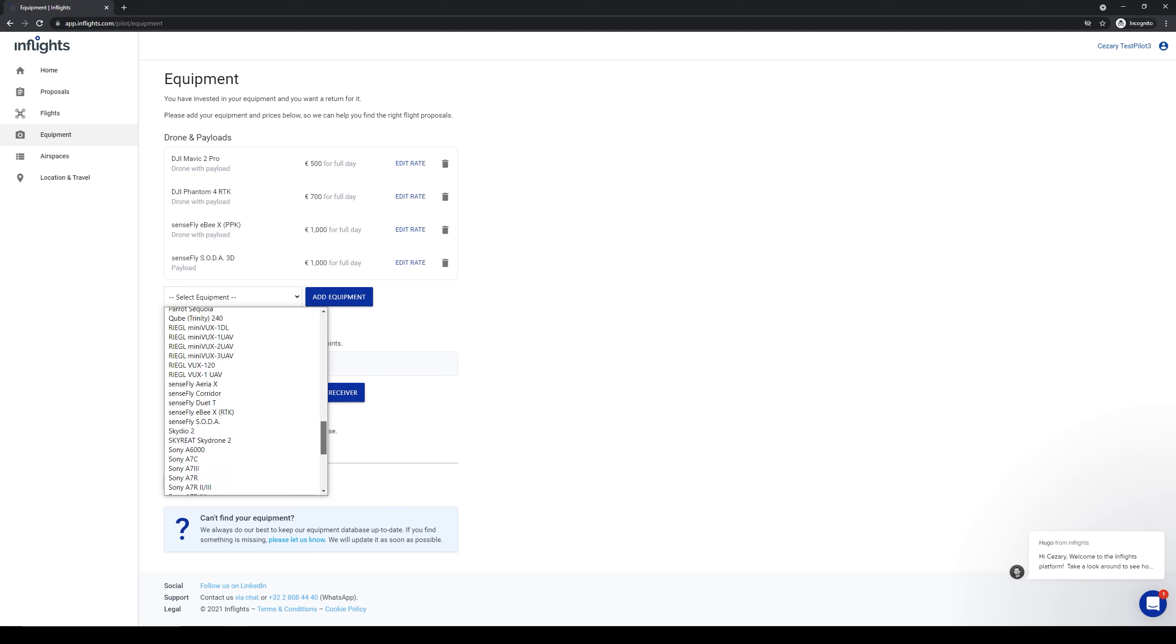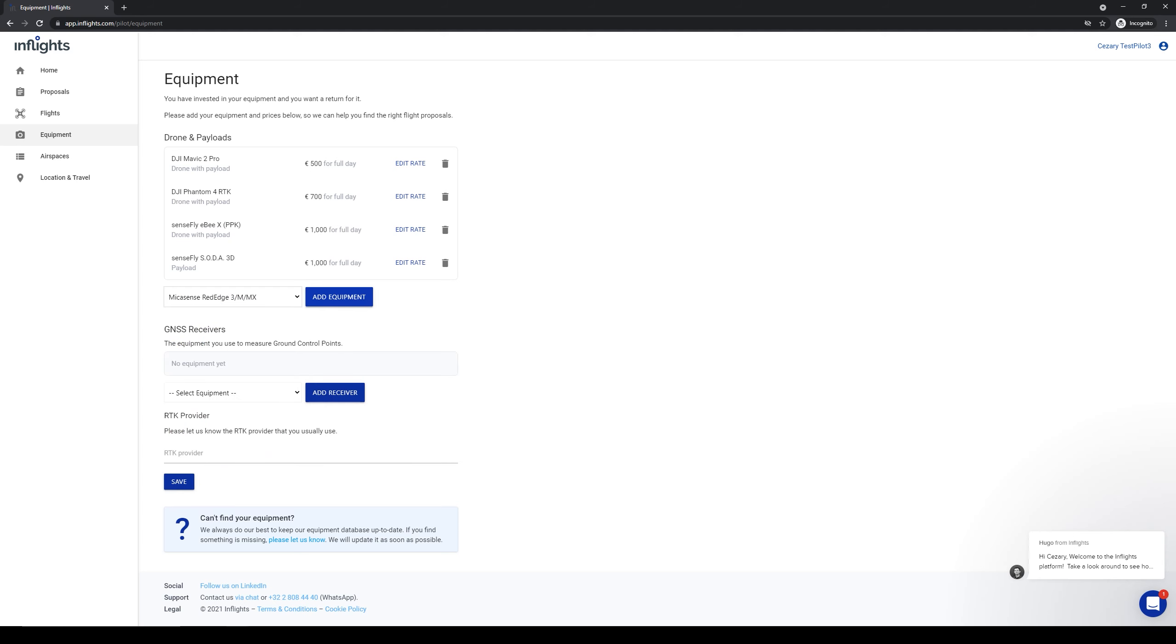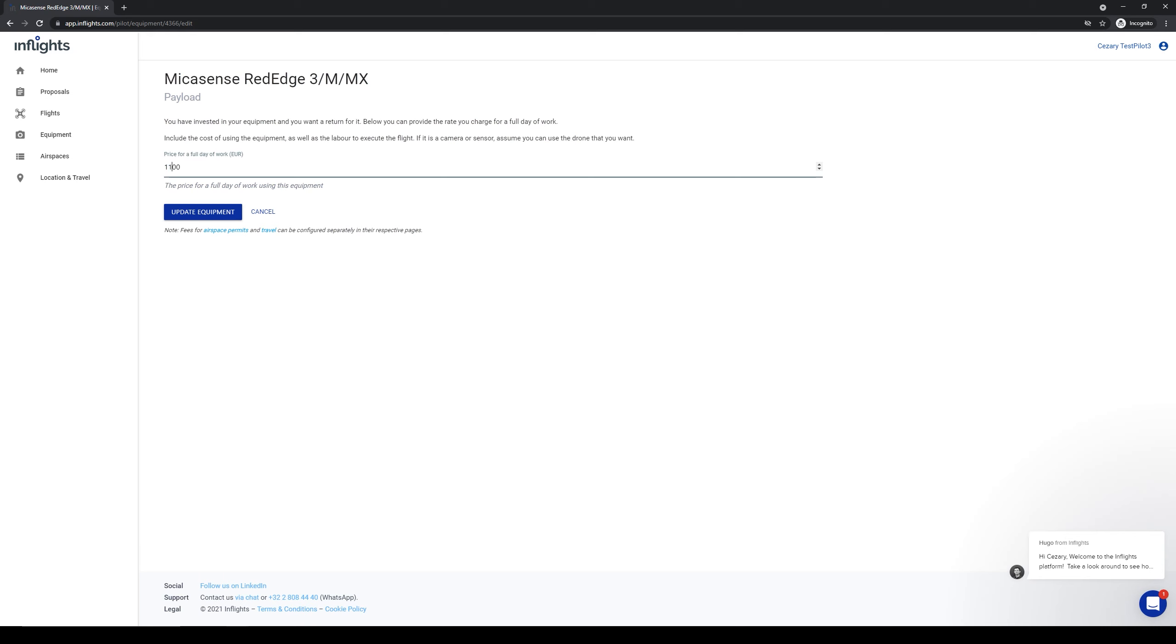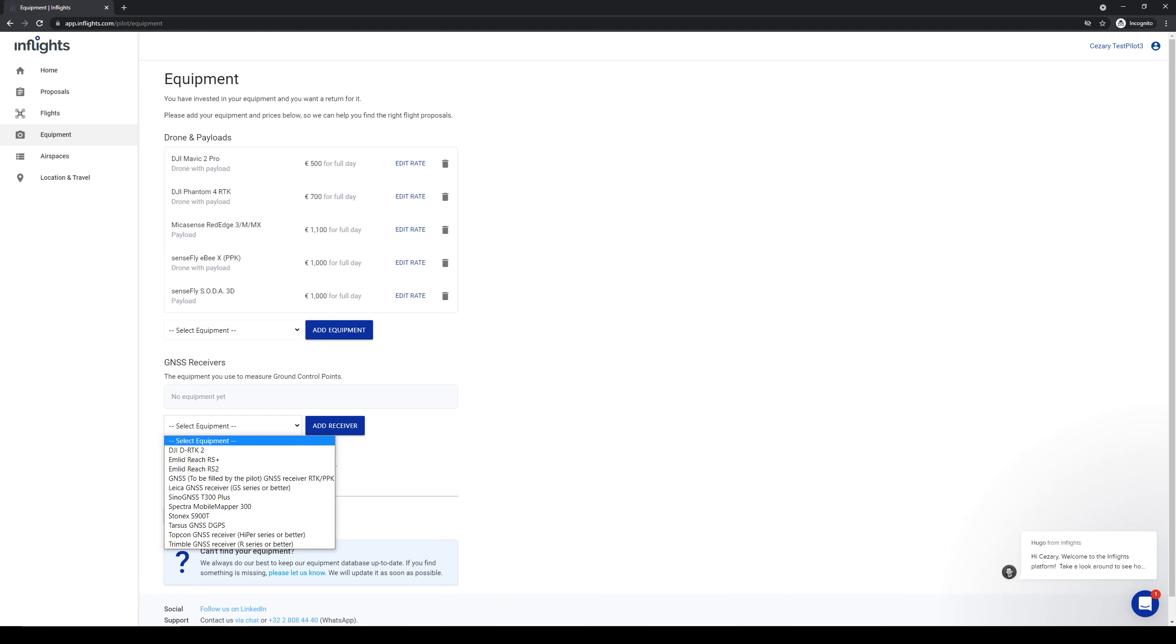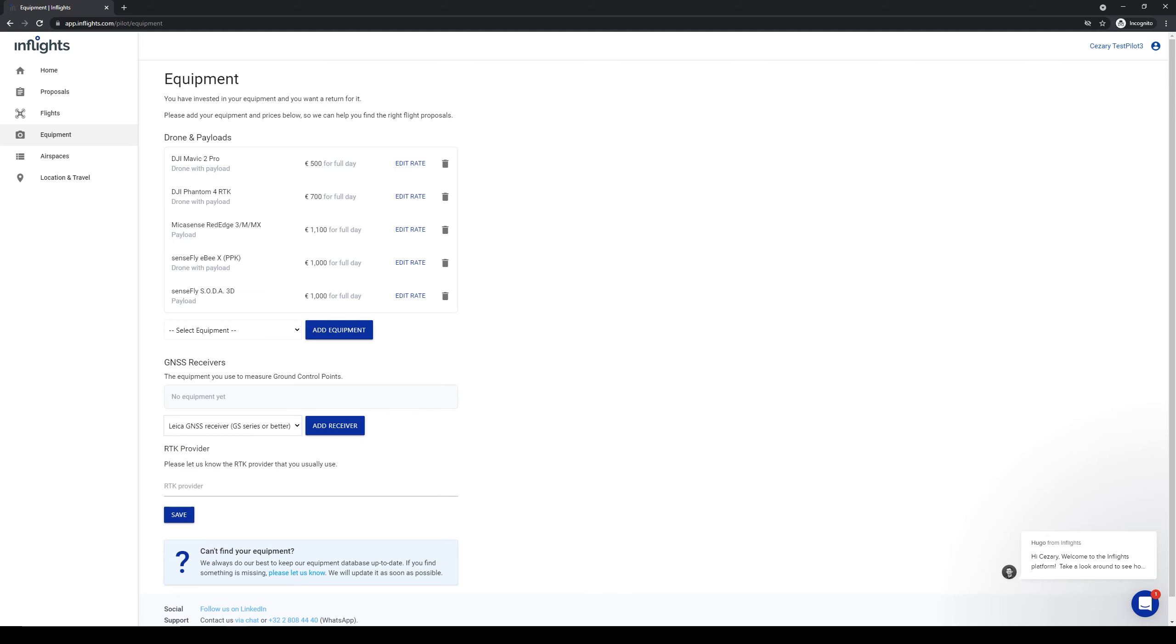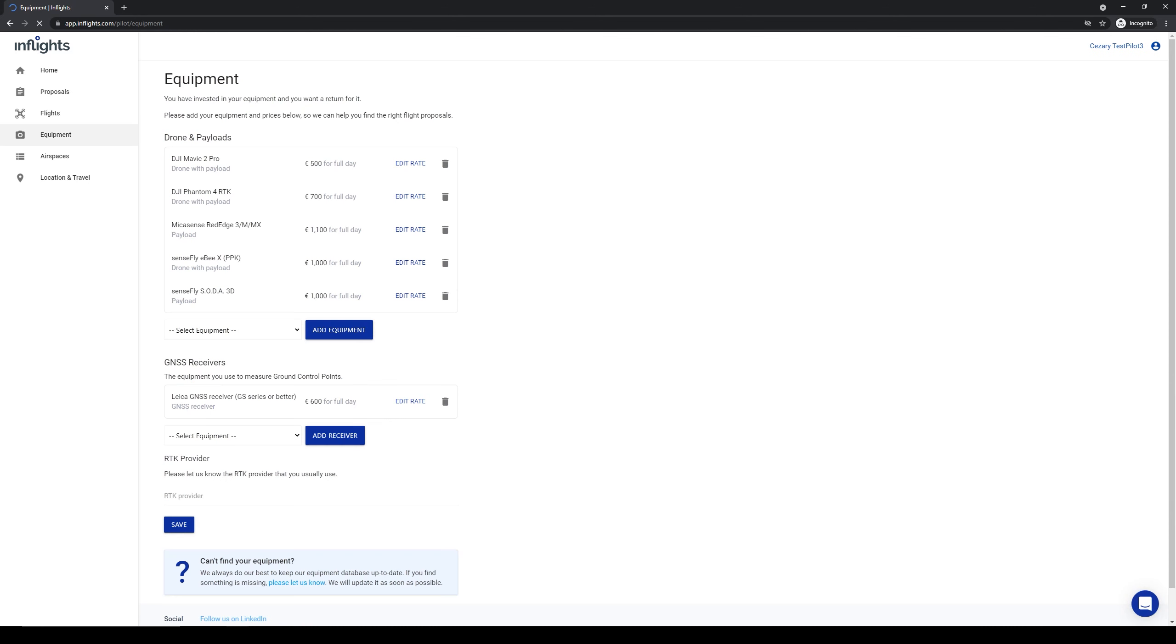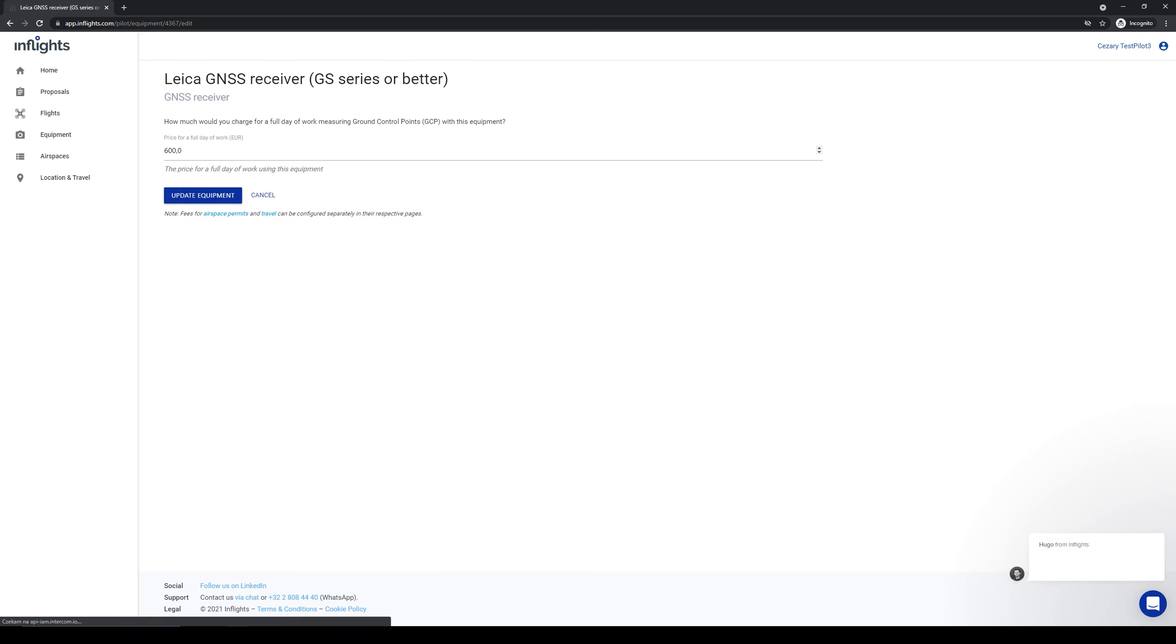For the second camera I will enter this one. Always list all your available equipment. This way you will have a better chance to get more jobs. It is very important to add a GNSS receiver if you have one. We often require our pilots to measure ground control points. Notice that here there is also a full day rate. This means how much money you will get for a full day of measuring points. You can edit the day rates anytime you want with the edit rate button.